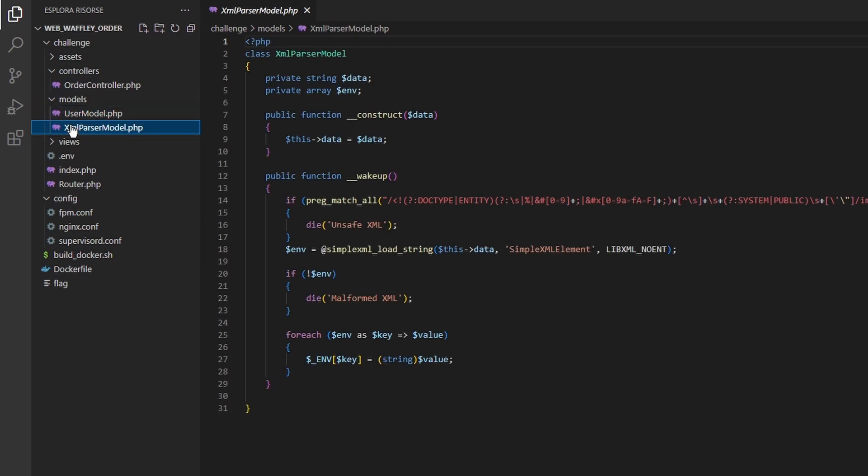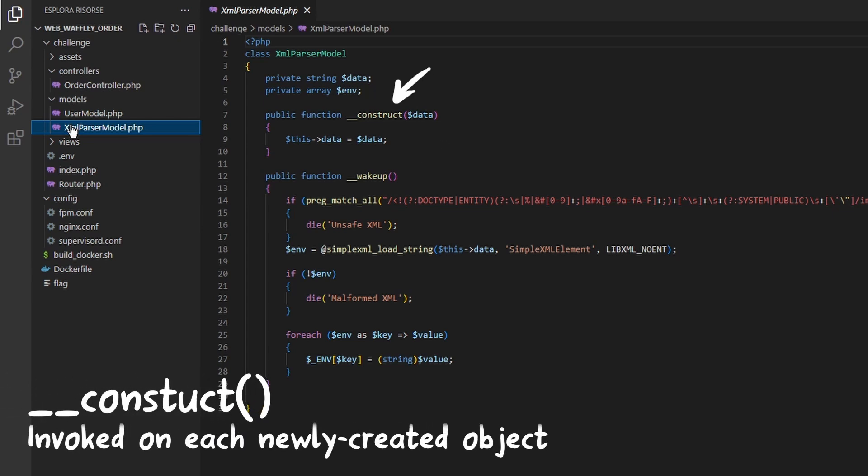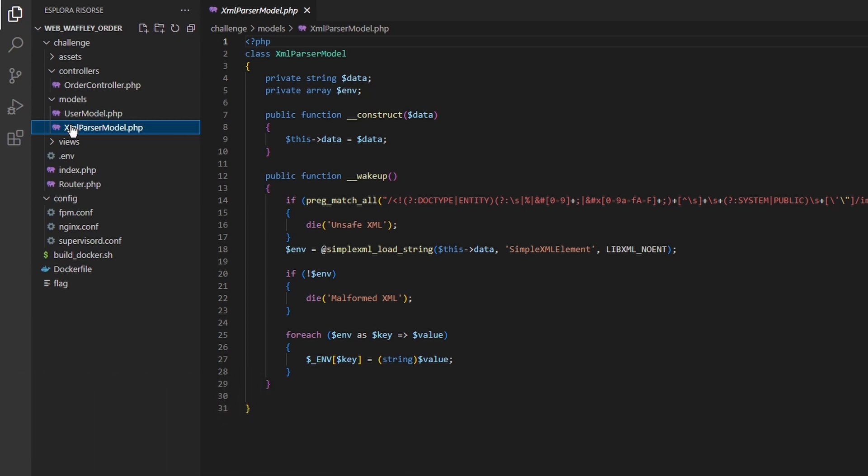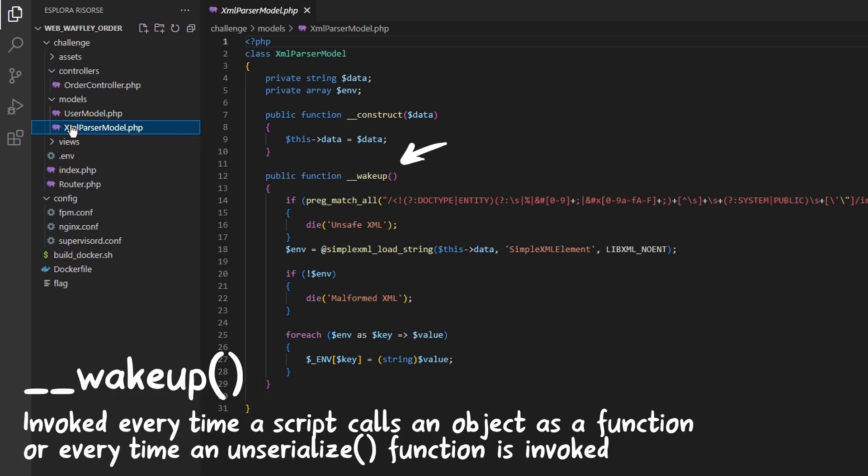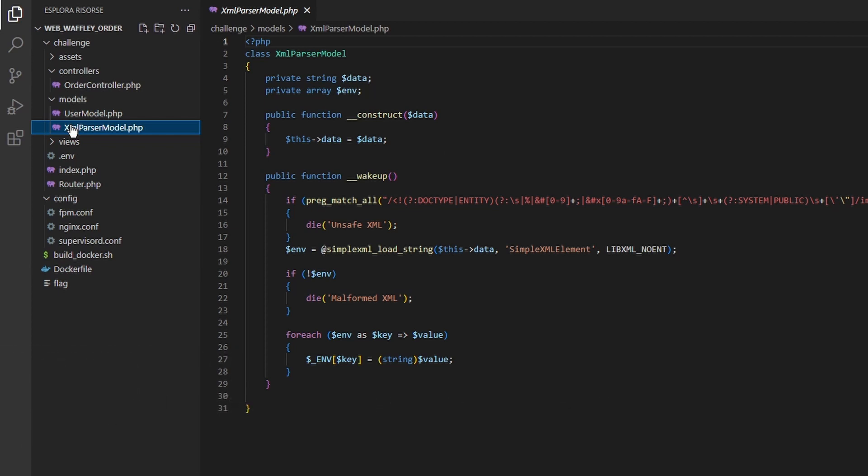XML parser model on the other hand appears very peculiar. The class implements two magic methods: construct which is invoked every time an object is created and simply assigns the passed data to the object property, and wake up which is invoked every time a script tries to call an object as a function or every time an unserialized function is invoked on that object. This method verifies that the content of the data properties is a safe xml. Then it converts the xml string into an object using simple xml load string. And finally it creates an environment variable for every key containing its same xml.